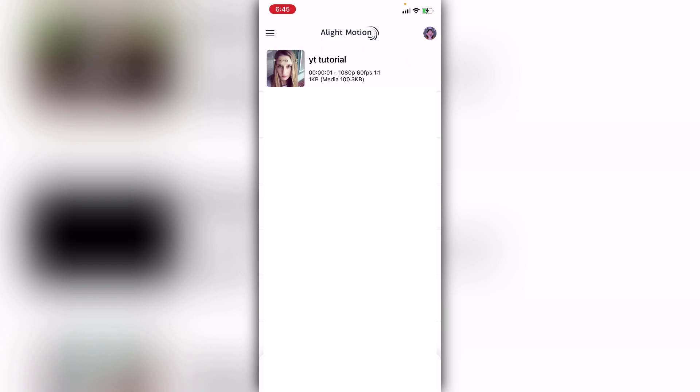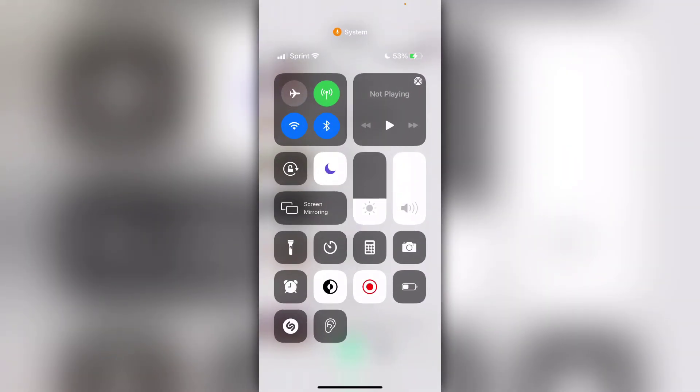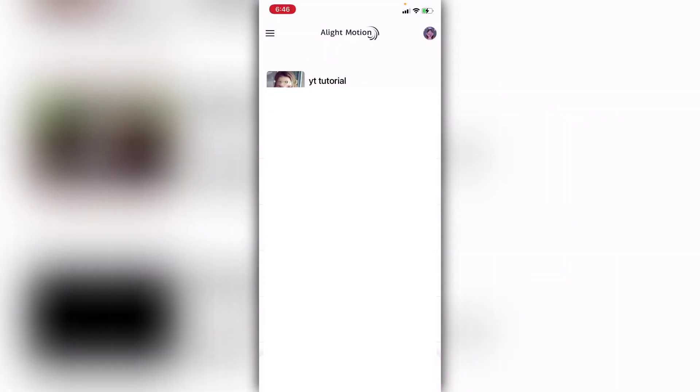The next tip is to have Do Not Disturb on while you're editing. I didn't do that at the beginning of this video, but having Do Not Disturb on is one of the best things you can do — you won't get interrupted by texts, calls, or school notifications. You'll just be able to edit straight through with no interruptions and get that edit done right away.